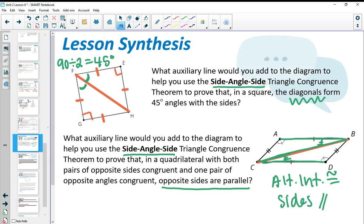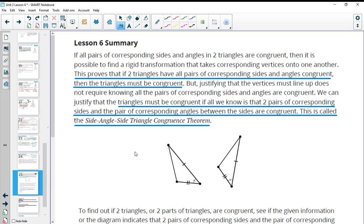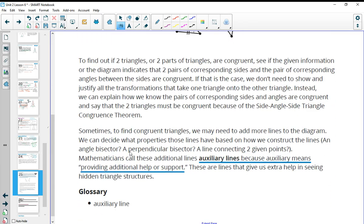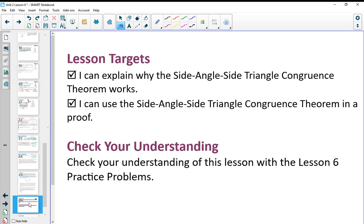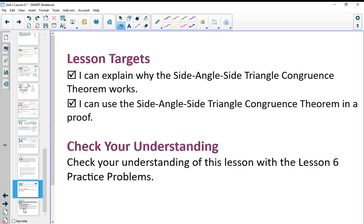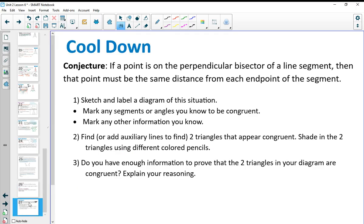You can underline the summary in your workbook. After watching this video, you should be able to explain why the Side-Angle-Side triangle congruence theorem works and use it in a proof. Check your understanding by doing the practice problems for Lesson 6 in your workbook, and also work on the cool down. If you have questions or are confused, make sure you reach out to your teacher for support.